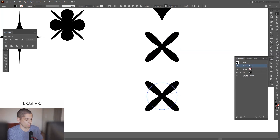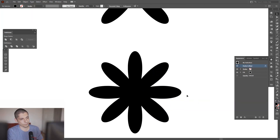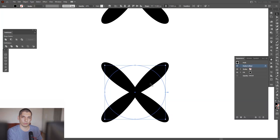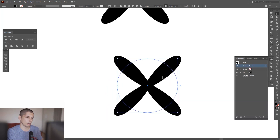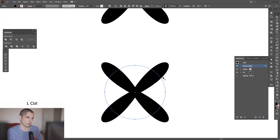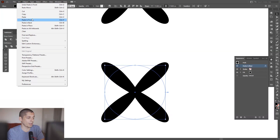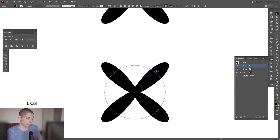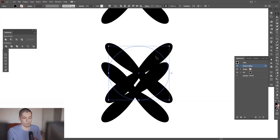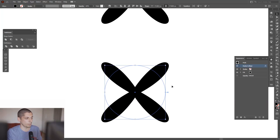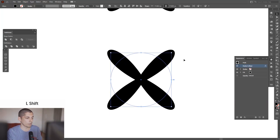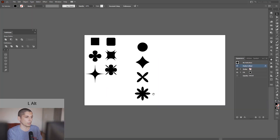Let me create a new one. Ctrl C, Ctrl F — what does that do? It creates another copy right on top of the shape. Or you can go to Edit and Paste in Front. If you press Ctrl V instead, it's just going to jump somewhere on the screen and won't be precise. So press and hold Shift and rotate it once, and there you go — a new effect.